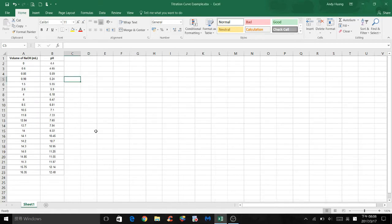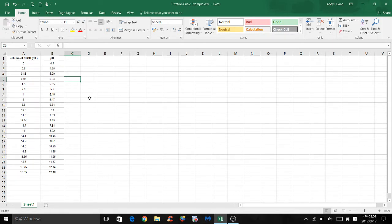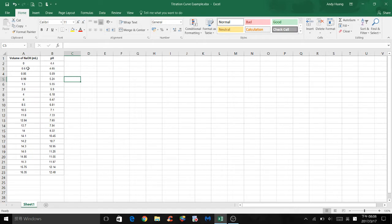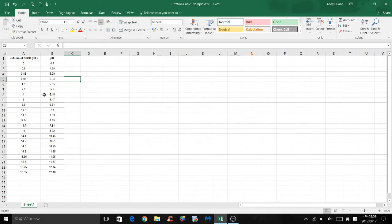In experiment 3, an unknown acid was titrated with sodium hydroxide. To identify the unknown acid, we have to make a titration curve first. Here I have some random values for volume of sodium hydroxide in milliliters and the corresponding pH values at each volume of sodium hydroxide used.